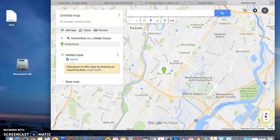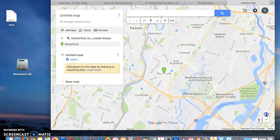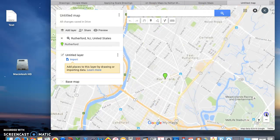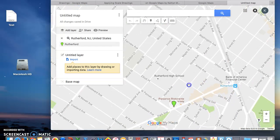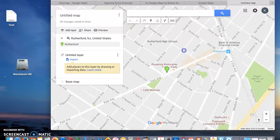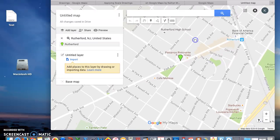Now we can zoom in using the plus sign and we can drag to see where we want to go. Now you're able to see the streets.